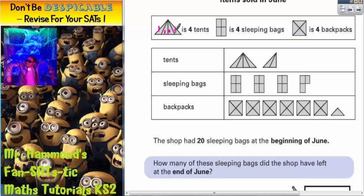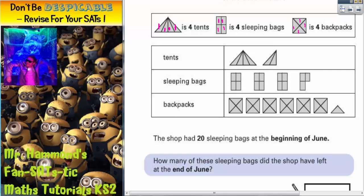One, one, one and one makes four. This symbol's got four mini rectangles — each mini rectangle will be worth one, so one, one, one and one makes four. And then here we've got four triangles for backpacks — one, one, one and one makes four. That will come in handy in a moment.